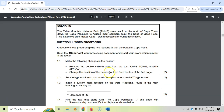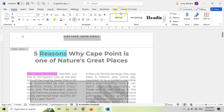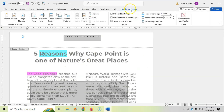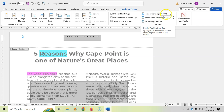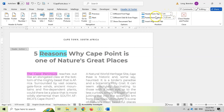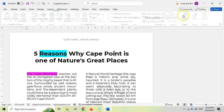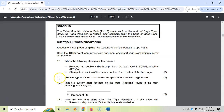Now it also says to change the position of the header to one centimeter from the top. If we go to the Header and Footer tools, there's an option that says 'header from top'. At the moment it's 0.5 centimeters - we want to make that one centimeter. Now it is one centimeter from the top. We close the header and footer, and that is 1.1 done.